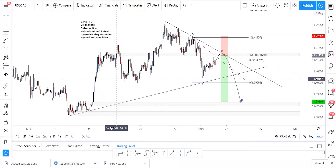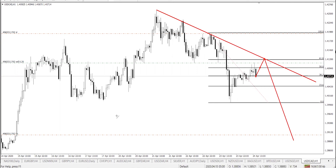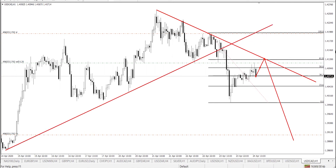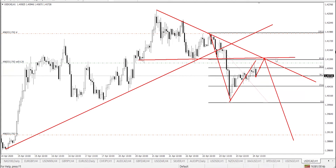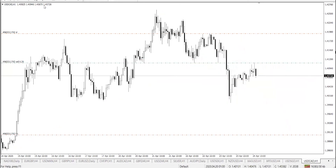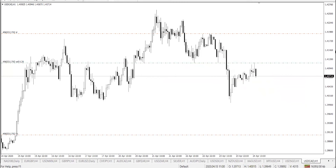We also have a breakout and retest. Price broke the trend line going down, as you can see, from that level all the way down. Now price is retesting the broken trend line and even this support level here. So price is retesting that level and then it's going to continue going down.